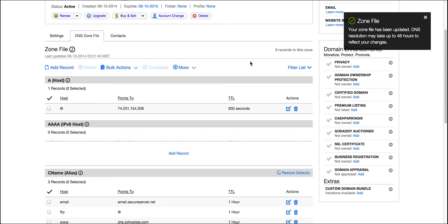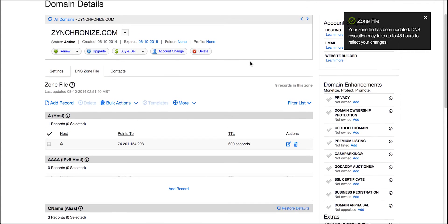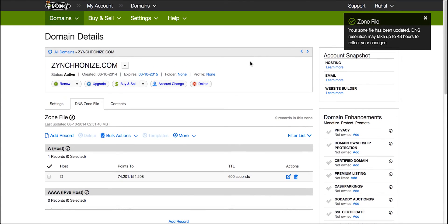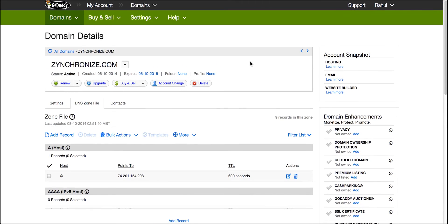After saving, the changes usually take an hour to come into effect, but may take up to 48 hours depending on your domain provider.